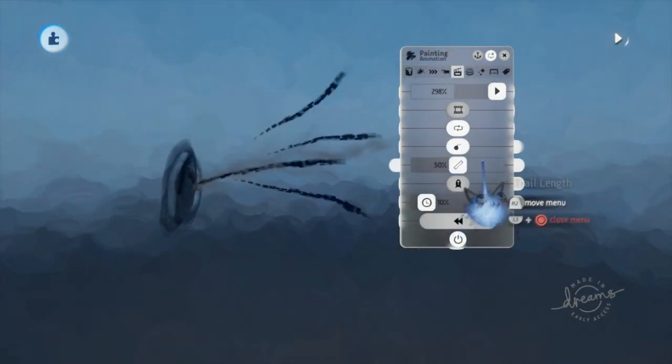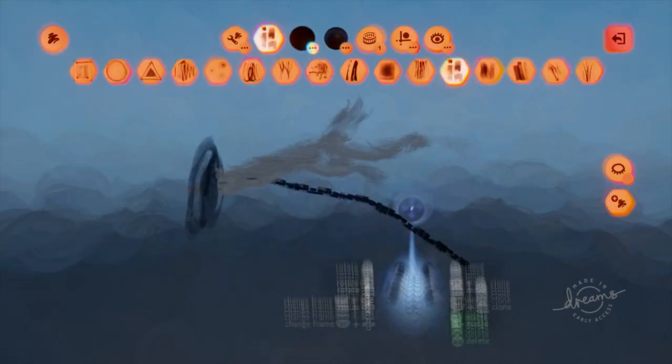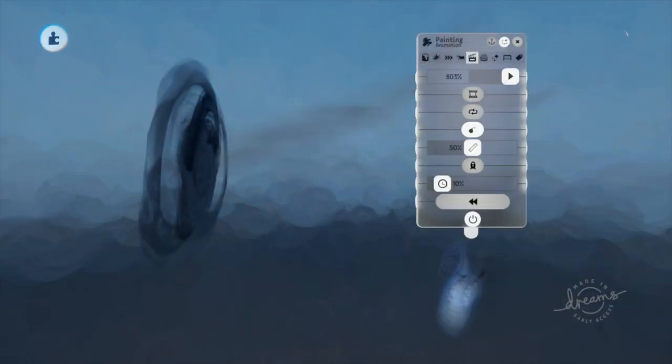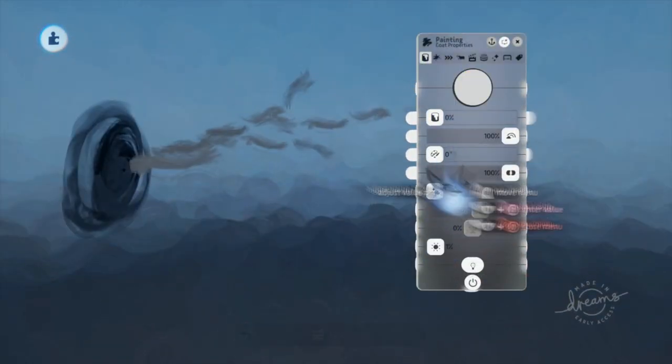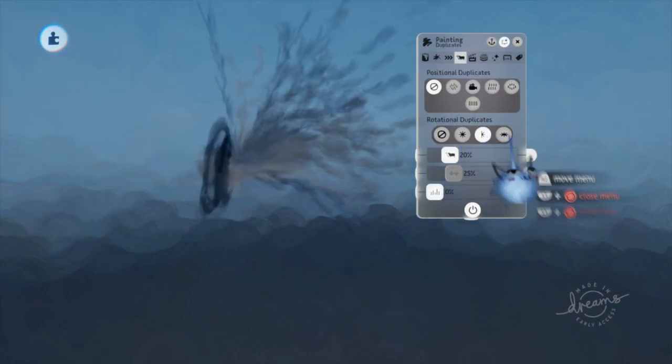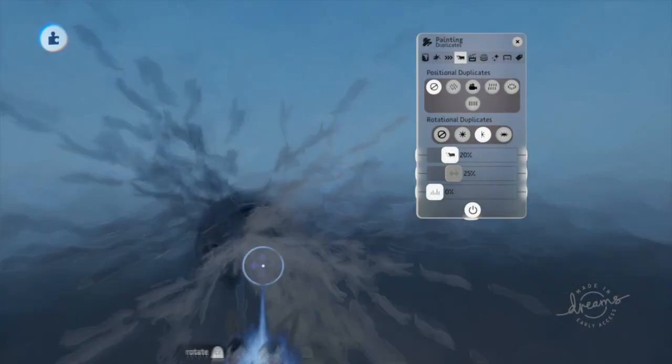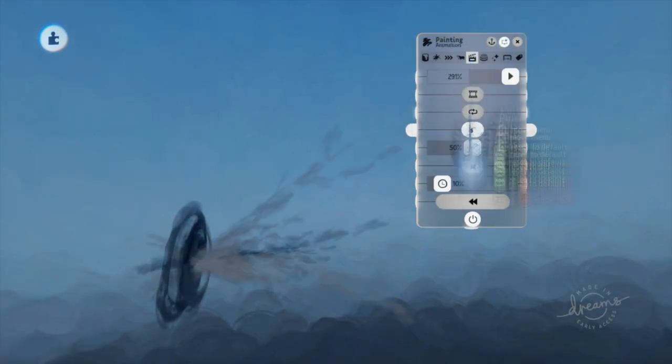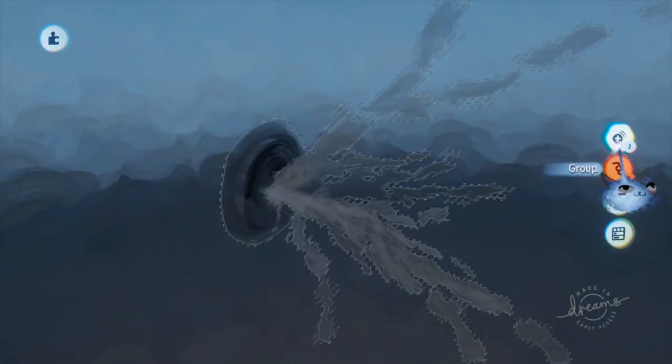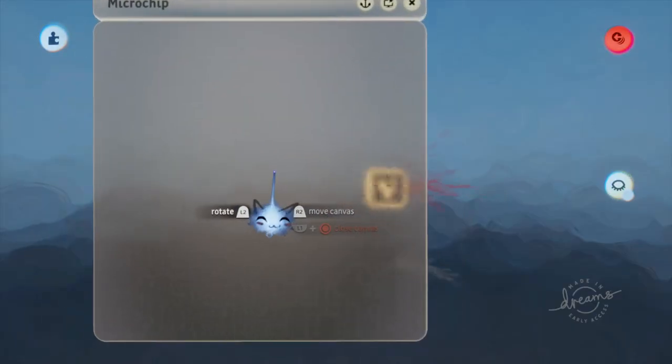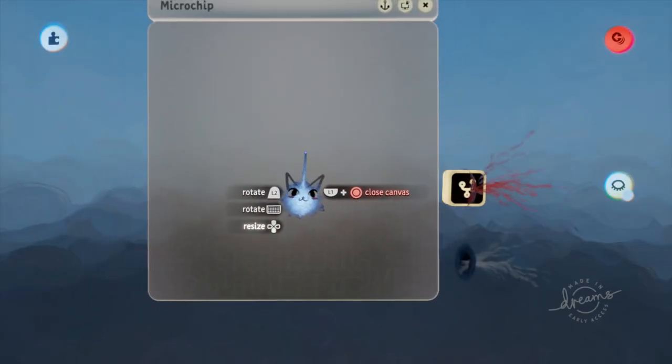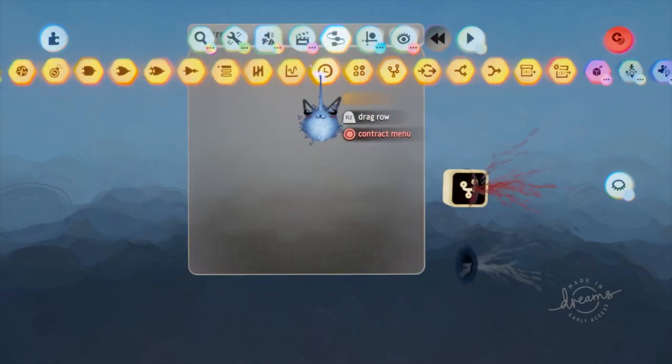Go ahead and make your own impact effects or find one from the Dreamiverse. Keep in mind though, in order for it to show up properly later on, you want the splash to go upwards or else it will be rotated incorrectly. Place a microchip in the FX with the same method we did with the projectile.